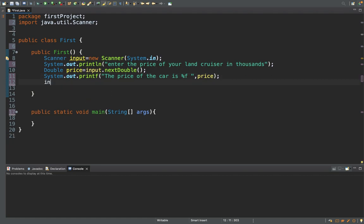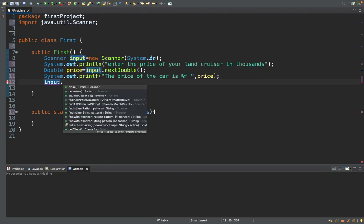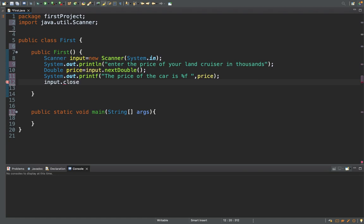Always remember to close your Scanner object. If you don't close your Scanner object, there'll be a resource leak. You won't be able to use the Scanner object next time; if you create a new Scanner, you won't be able to use it unless you close the previous one. Also, when the Scanner object is kept open, resources are being utilized, so it's necessary and good practice to close it.